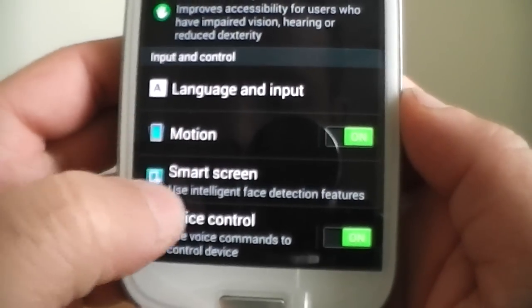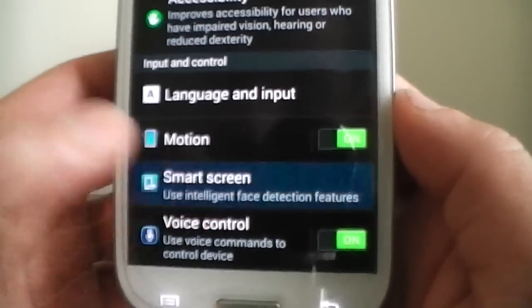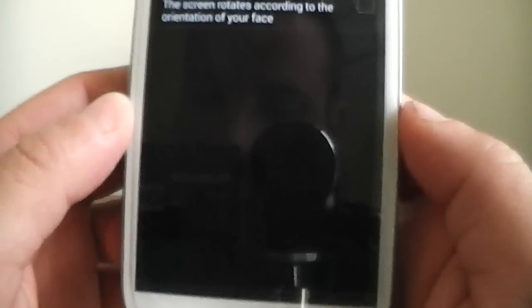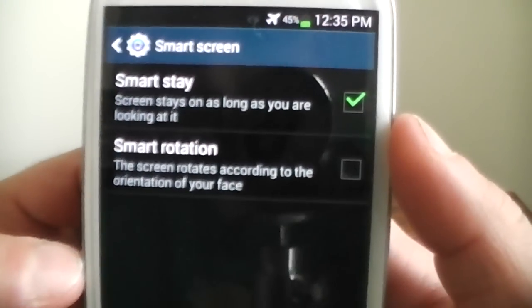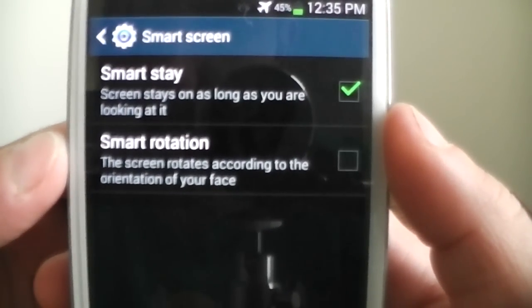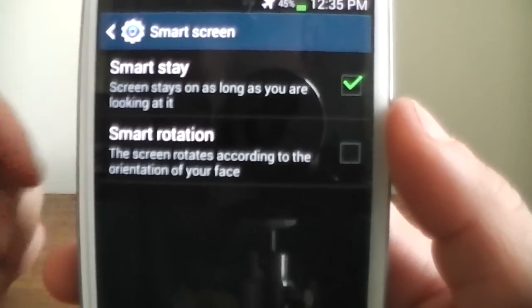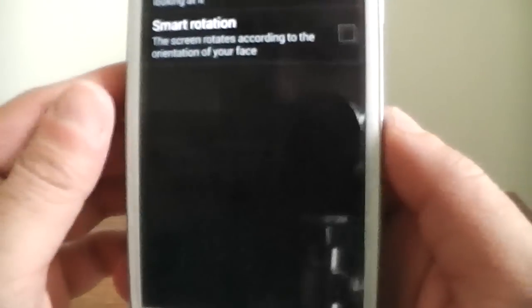Smart screen. That's smart stay, smart rotation. So that's definitely cool.